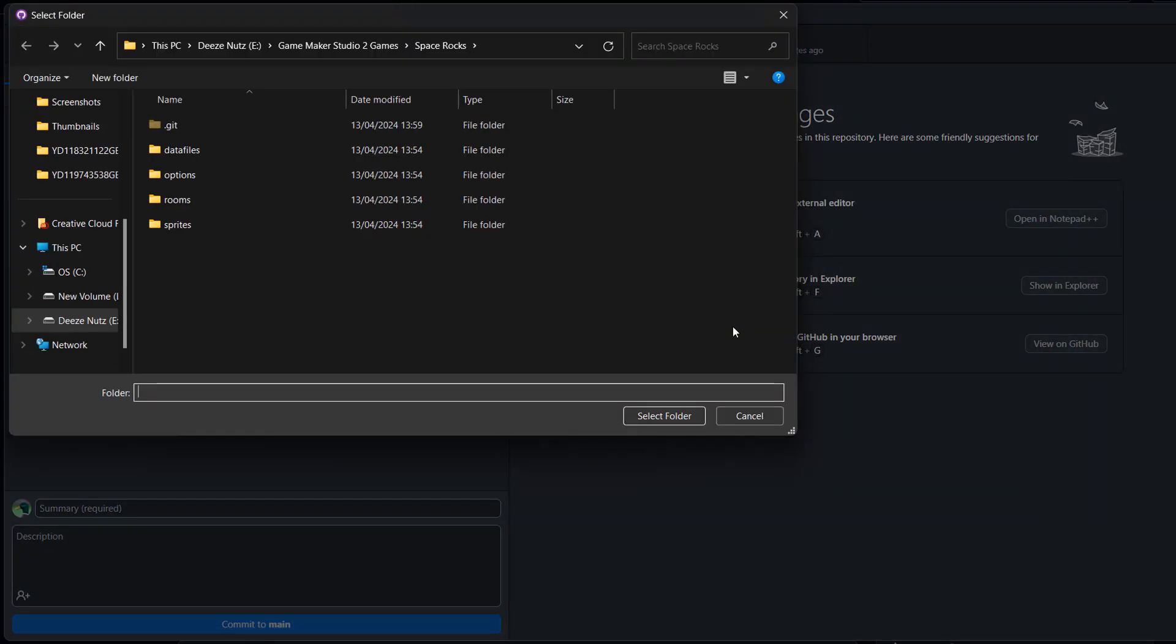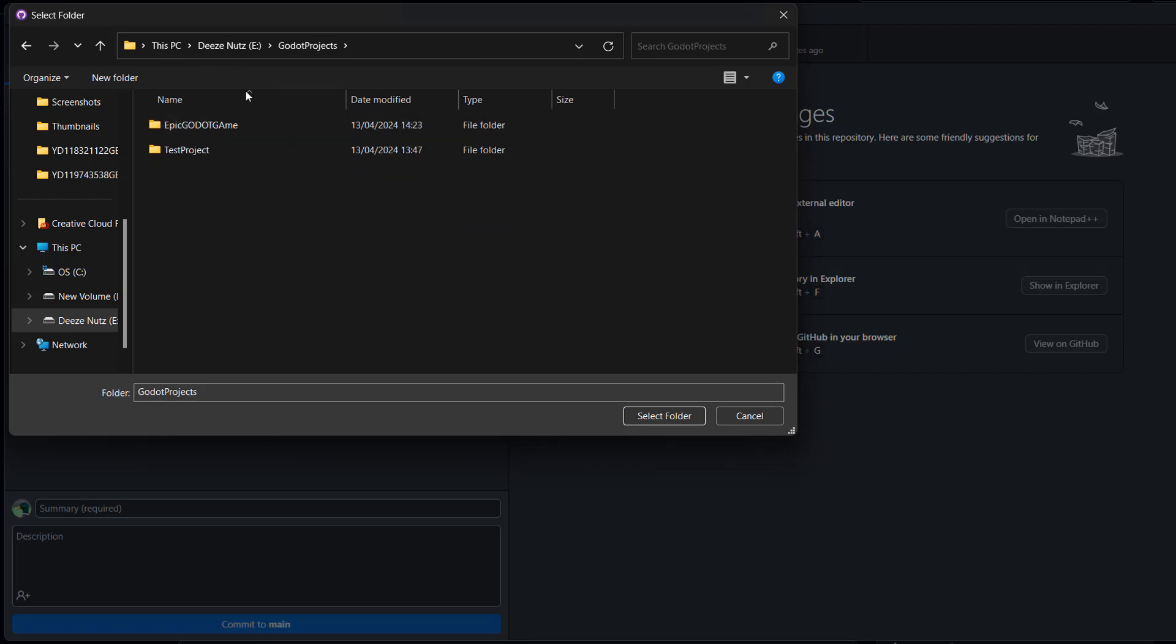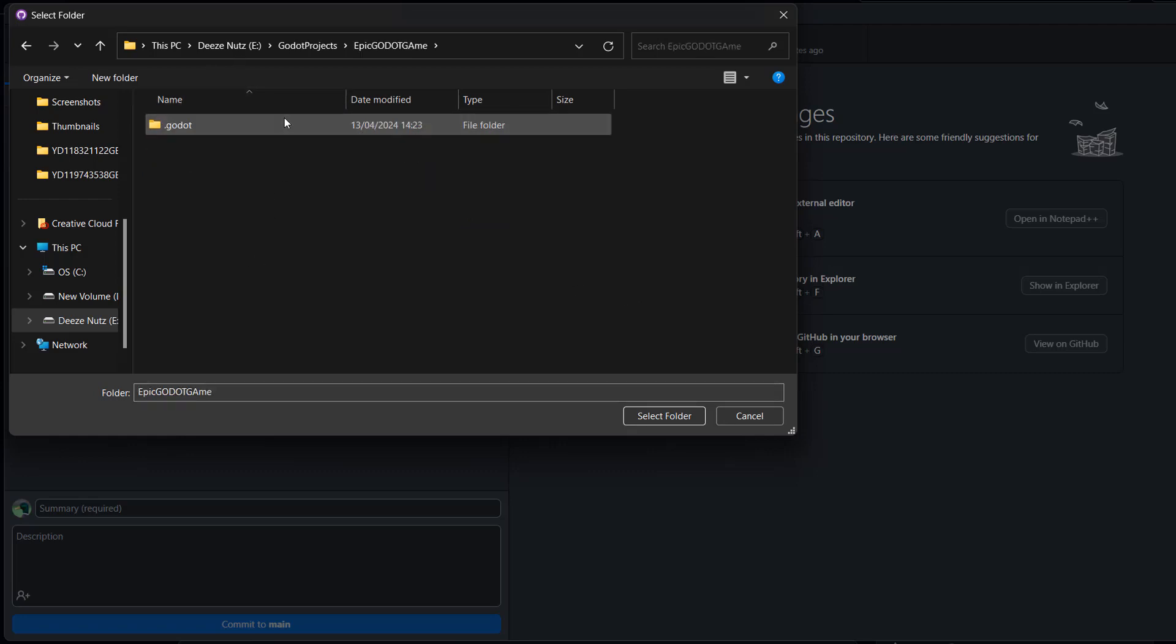Now you need to navigate to where your Godot project is. Once you've found the folder for your Godot project, click on the folder and then click select folder.